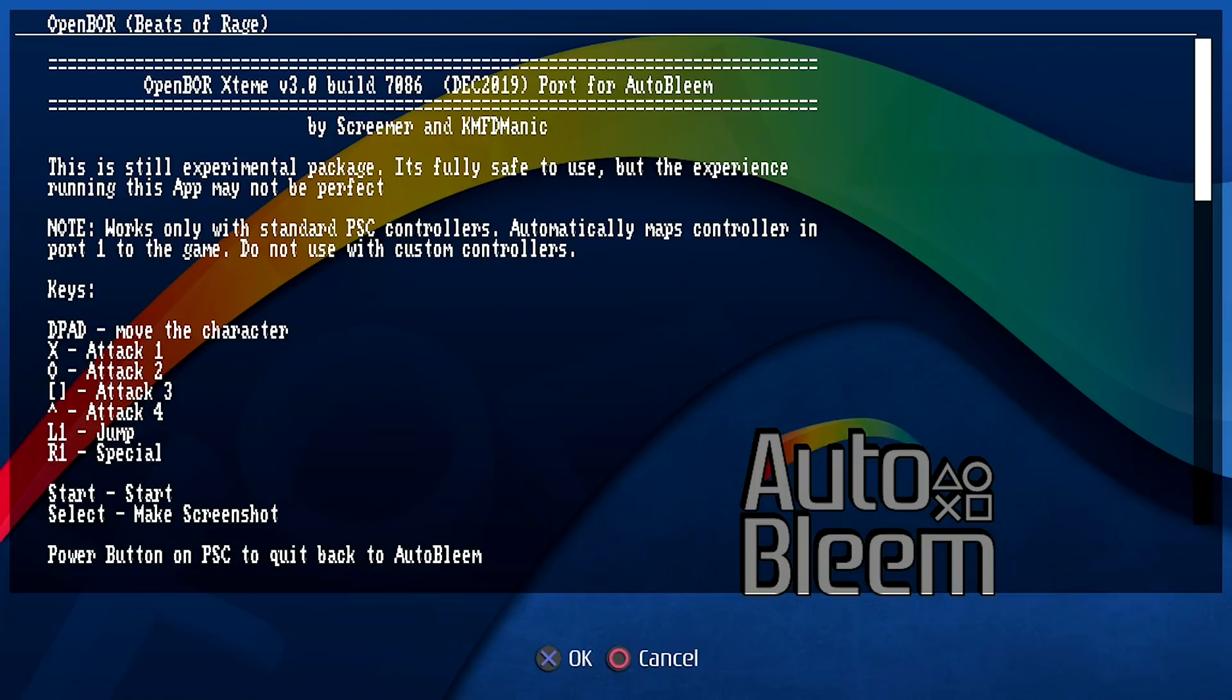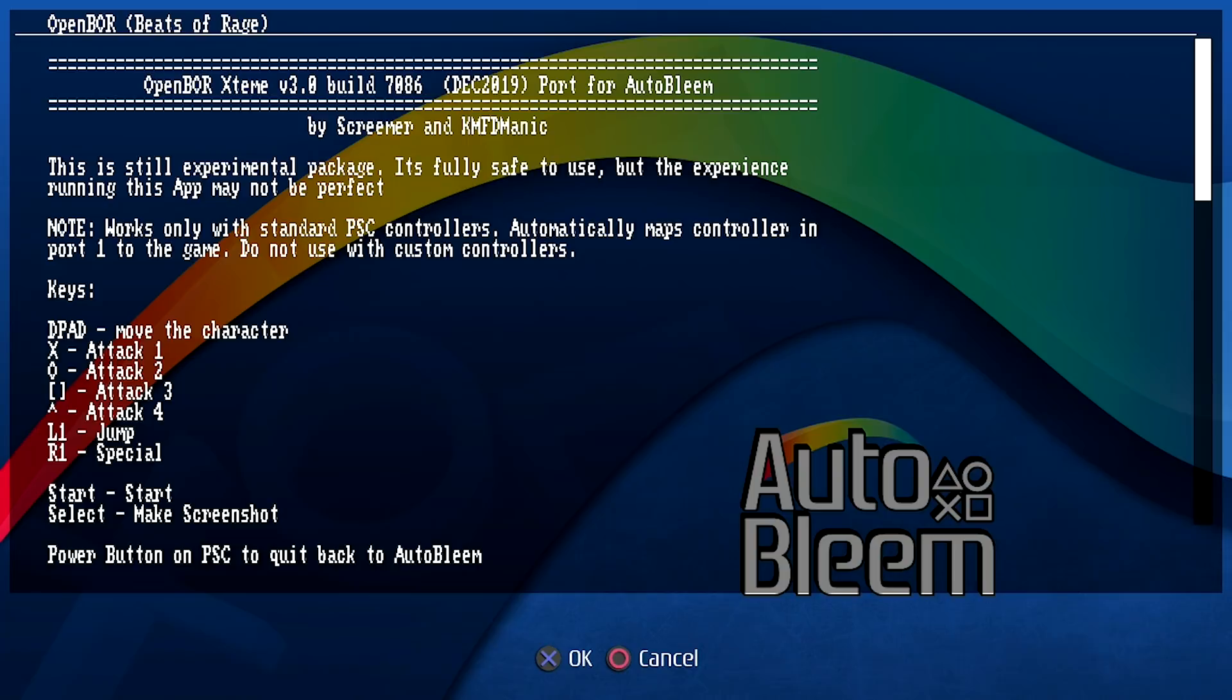You've got your X and your Circle buttons, and then you've also got your L1 and your R1 buttons that are going to be able to be used. The start button is going to be your start button and your select button is to take a screenshot. The nice thing that they've also included here is if you ever want to get back into Auto Bleem, all you have to do is press the power button on the PlayStation Classic to quit back out to Auto Bleem. So that's nice. We're going to go ahead and press X.